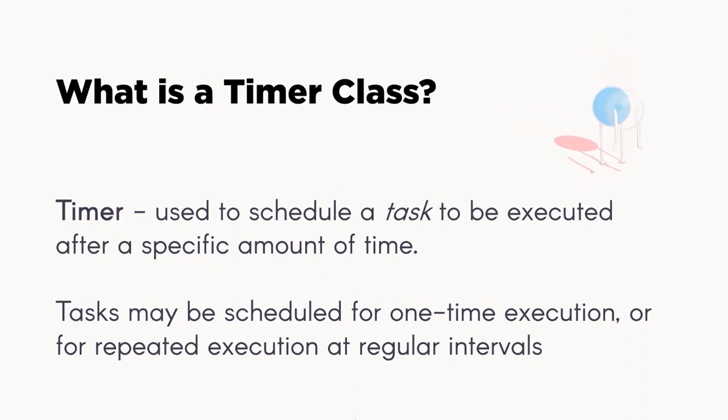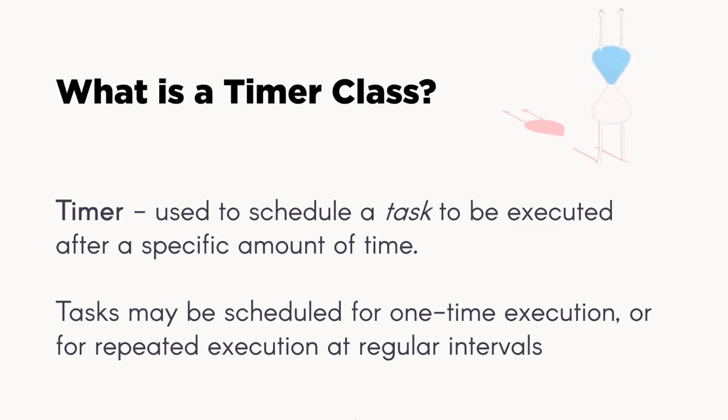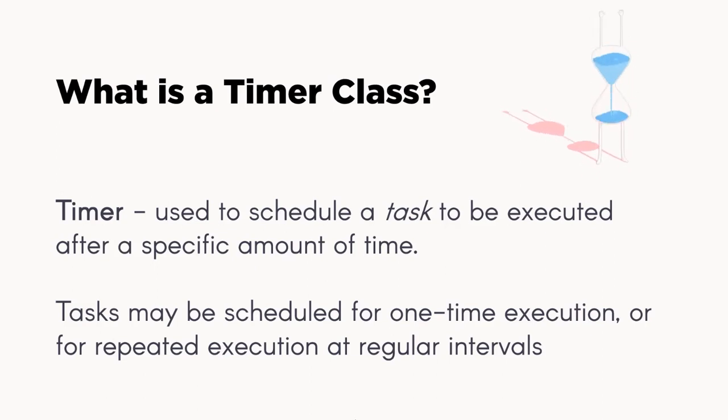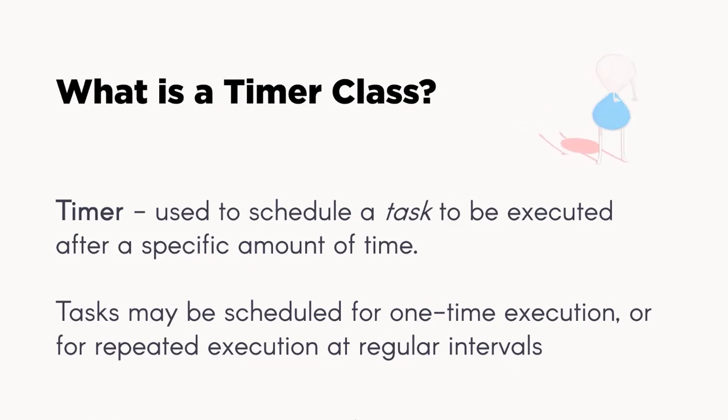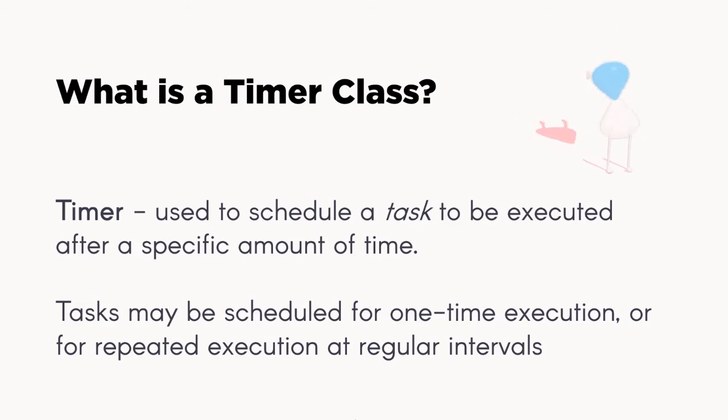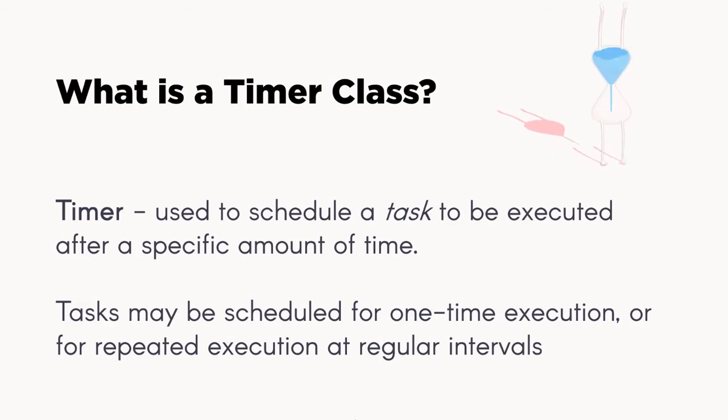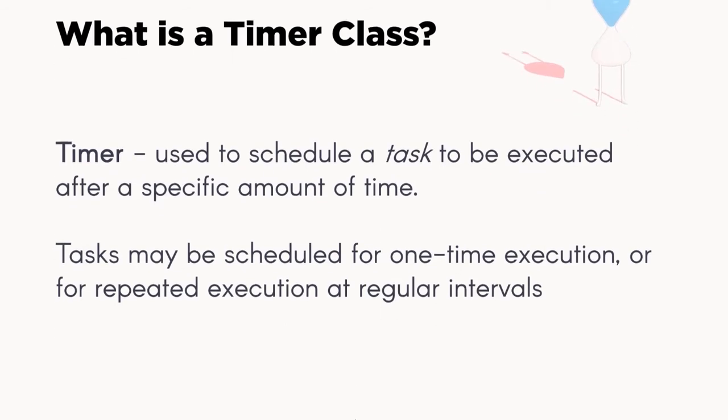So these tasks may be scheduled for a one-time single execution or for repeated execution. For example, if you want to print Hello World after five seconds, you can accomplish this using a timer. Or if you want to display Hello World after every five seconds, you can use a timer.